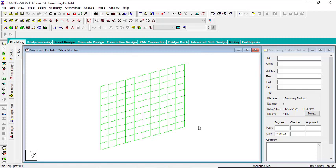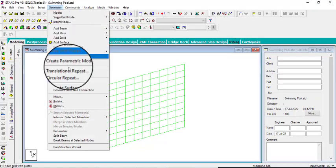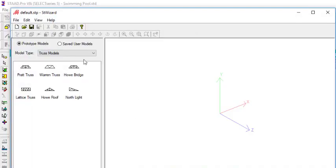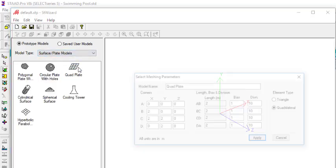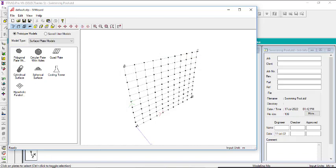We have just created this plate — this face here is what we needed to create. Now I'm going to create the other face. Go back and run the structure wizard one more time: Geometry, Structure Wizard, Plates Model, Quad Plates. The coordinates should be 2.5 and zero as before. Click Apply, then Close, and click Yes.